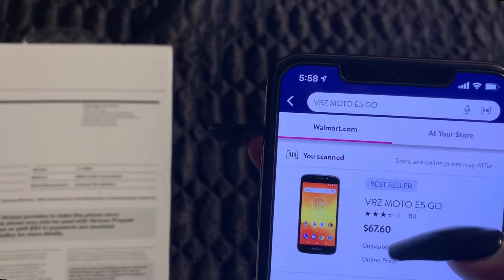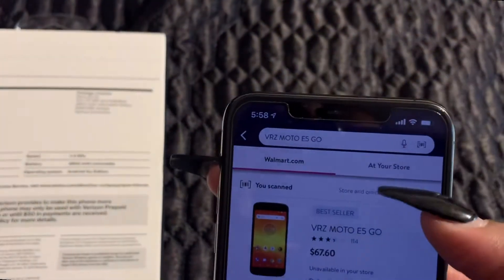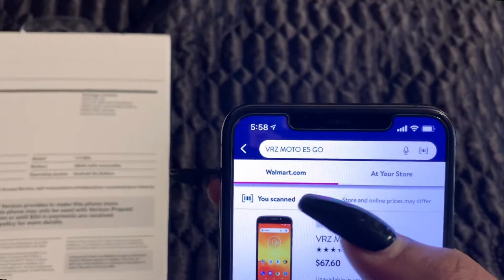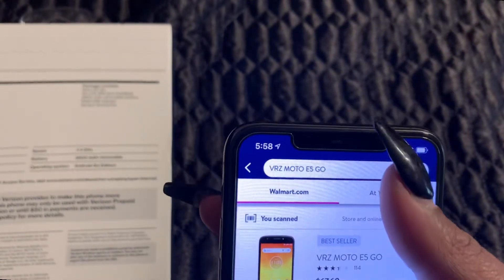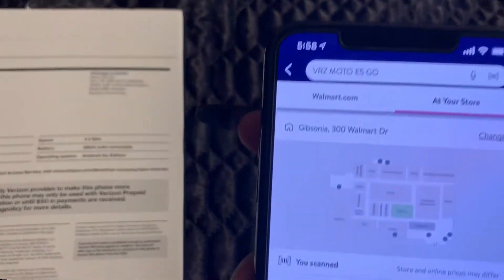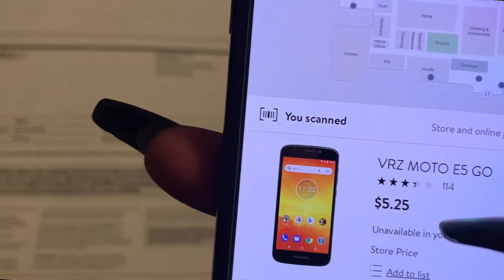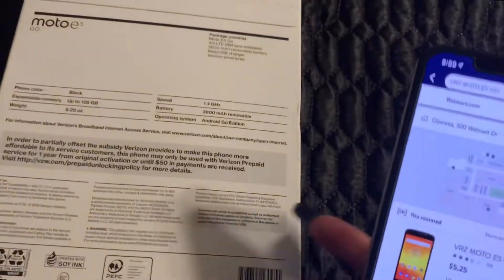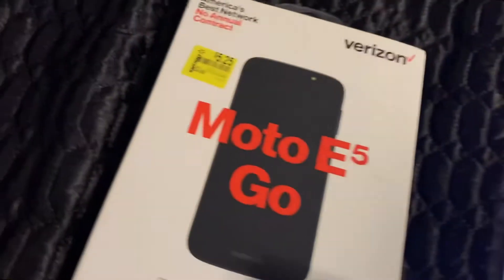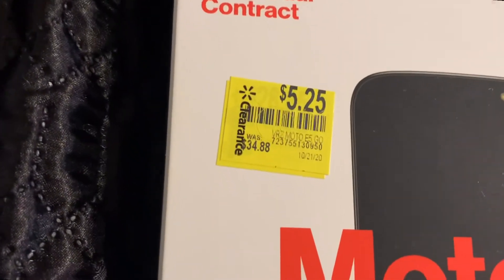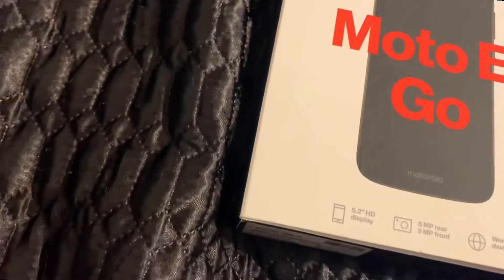Online on Walmart.com — you can see that Walmart.com is highlighted — that price is $67.60. What you want to do is change the online price to 'at your store.' Click 'at my store' and you will find that at my store this phone is only $5.25, and that's exactly how much I paid for it.